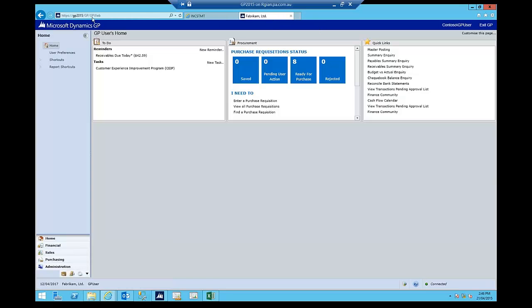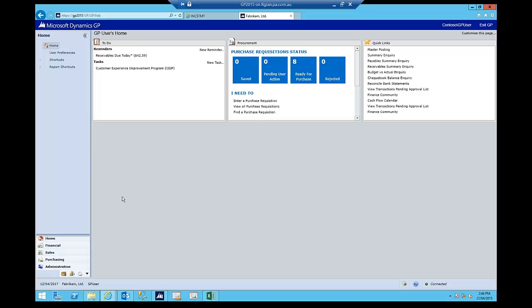So here I have just an Internet Explorer tab open and I've logged into the client and for all intents and purposes, you'll notice the homepage looks no different than if I was logged on to the client. So here I'm logging on to Dynamics GP from Internet Explorer from anywhere in the world. I don't have to have it installed. I could be in an Internet cafe on the other end of the planet and I've logged on to Dynamics GP.